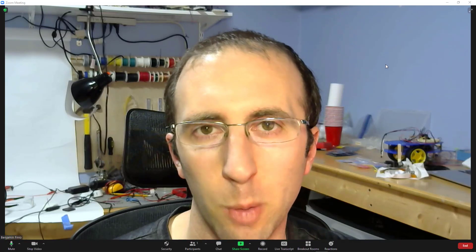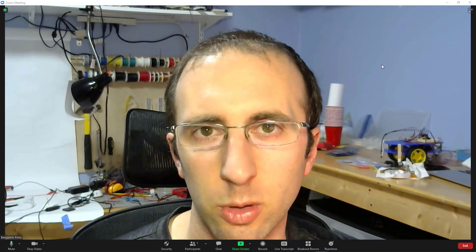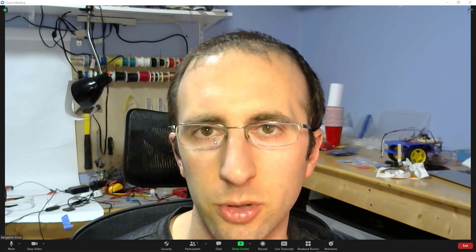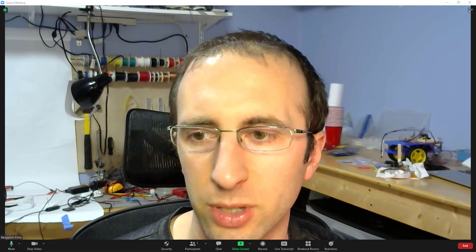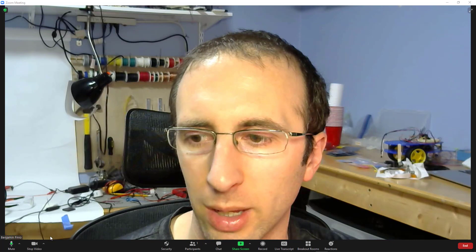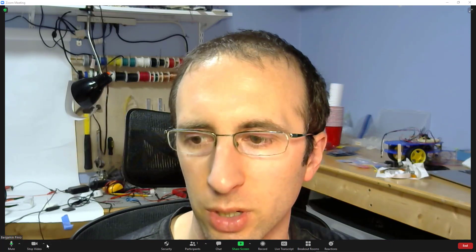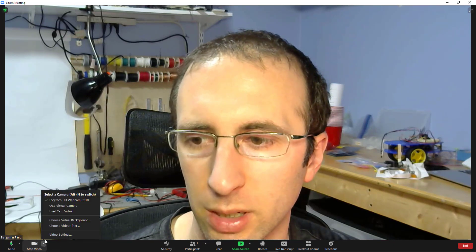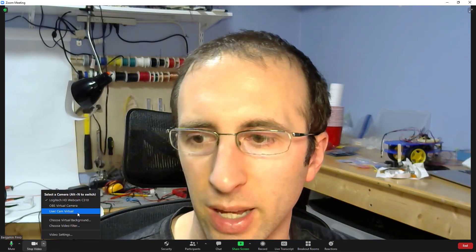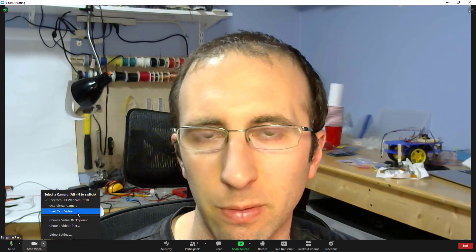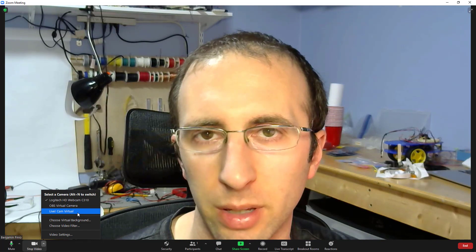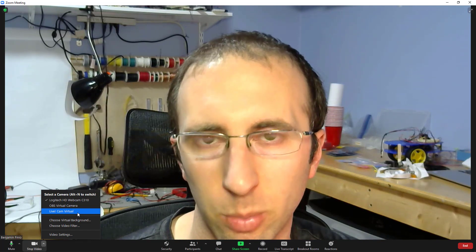Once you've installed the software and turned it on, leave it open when you start Zoom. Then in Zoom, move your mouse down to the lower left, hit the up arrow next to the Stop Video button, and select Live Cam Virtual from the list of available cameras.